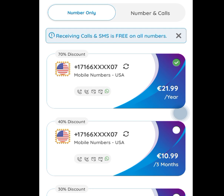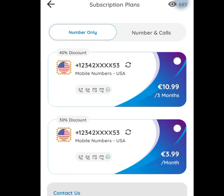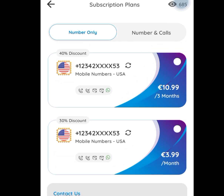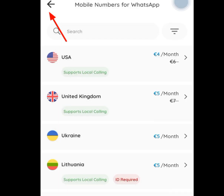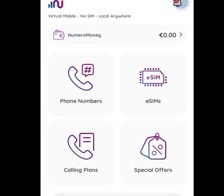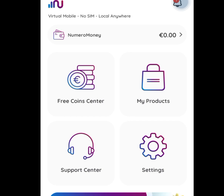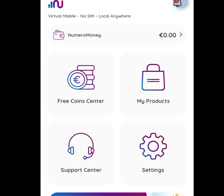But we don't have money and we need these numbers for free. So to have access to these American numbers for free, go back twice. Once you are back on the main screen, swipe to the left. You will see: Free Coin Center, My Product, Support Center, and Settings. To have access to a free American number, tap at Free Coin Center.